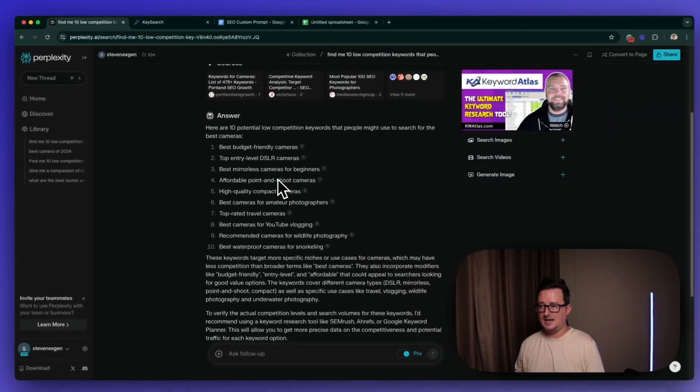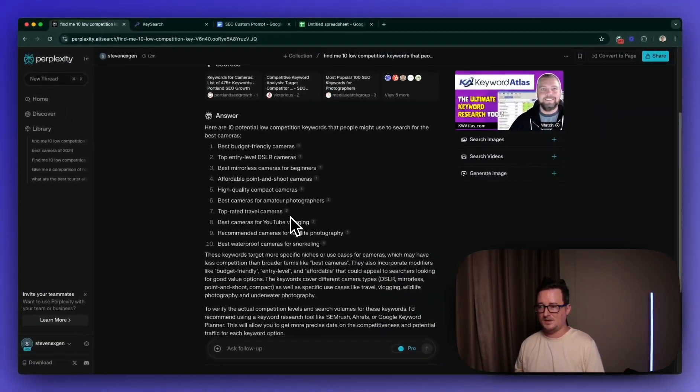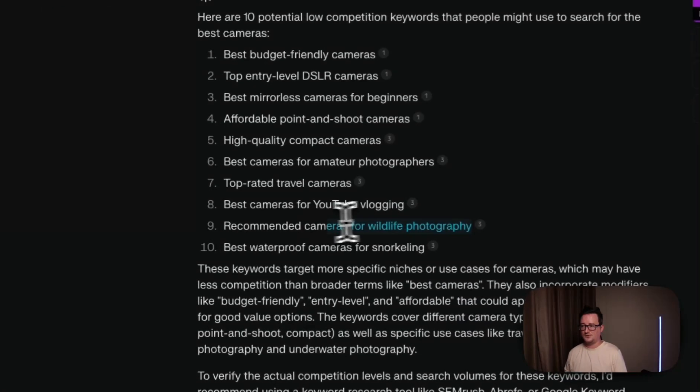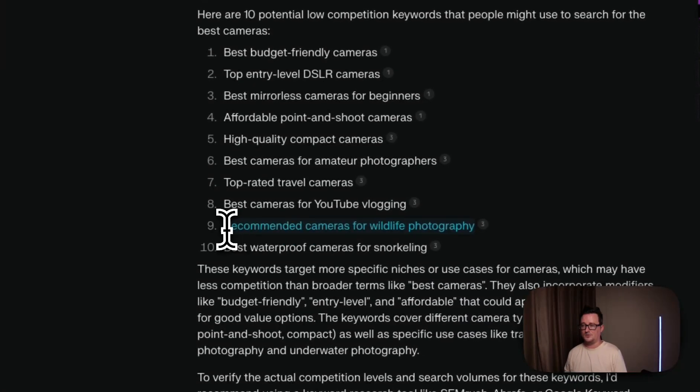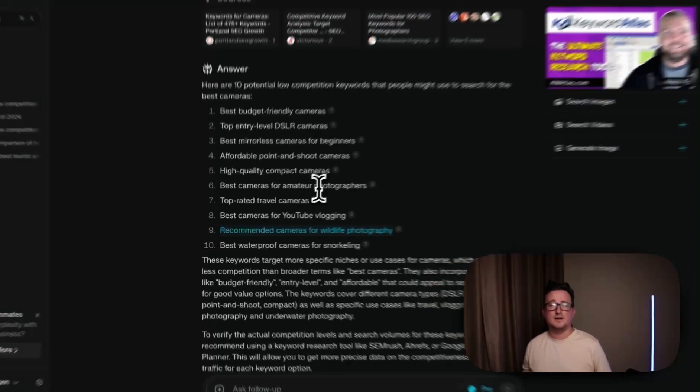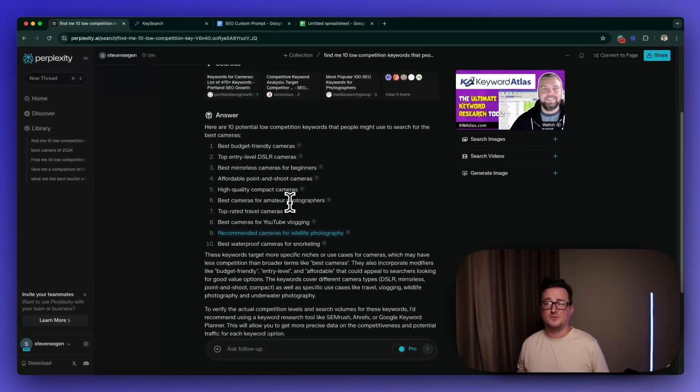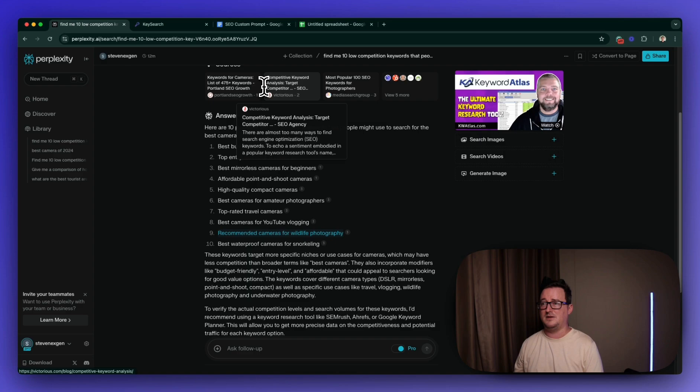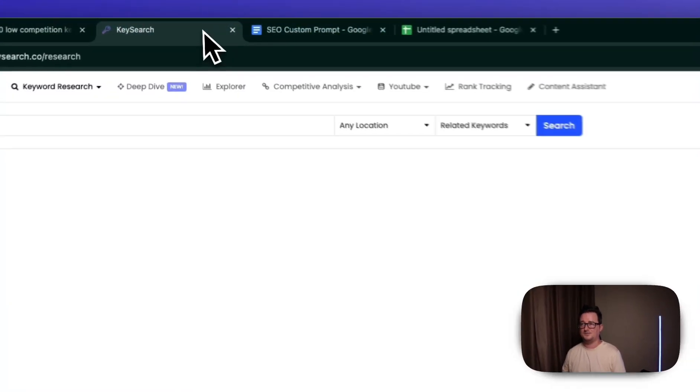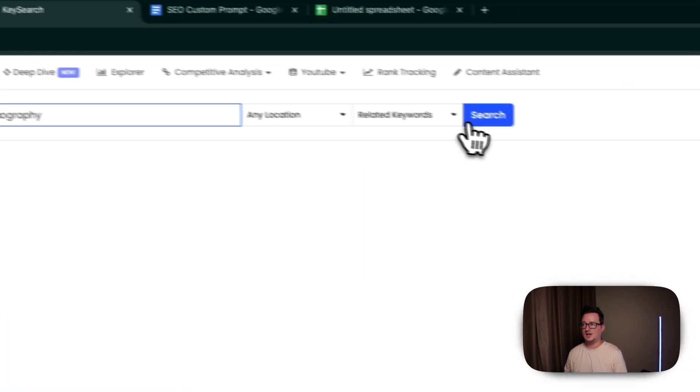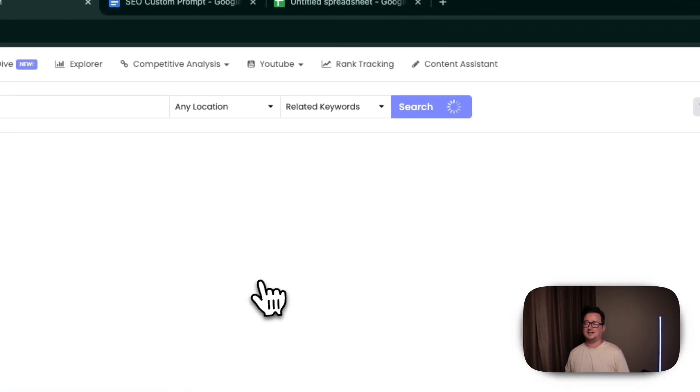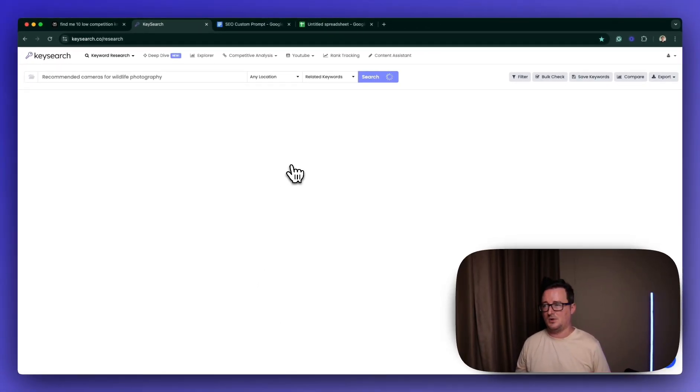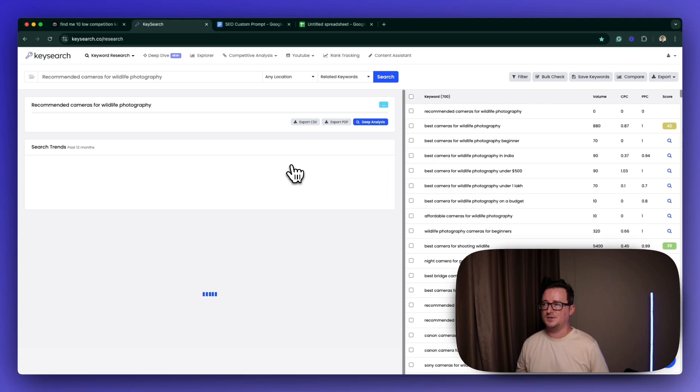And you want to start putting some of these keywords into KeySearch. So let's just say recommended cameras for wildlife photography. You want to go through them one by one. You might even want to ask them for more than 10, maybe 25 or maybe even 50. But I'm going to go ahead and put it into KeySearch. I'm going to let that search in now.